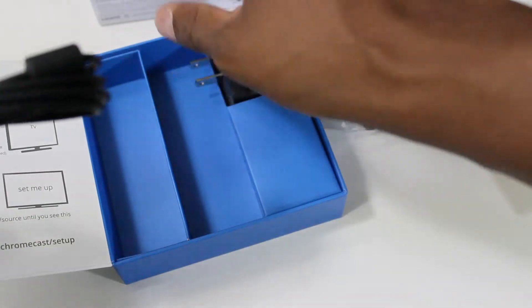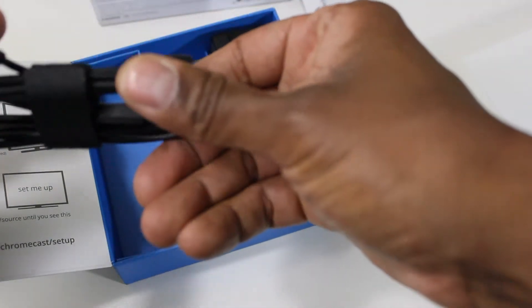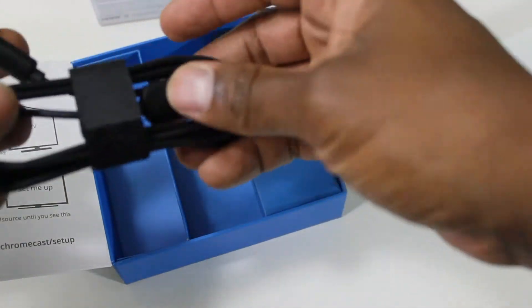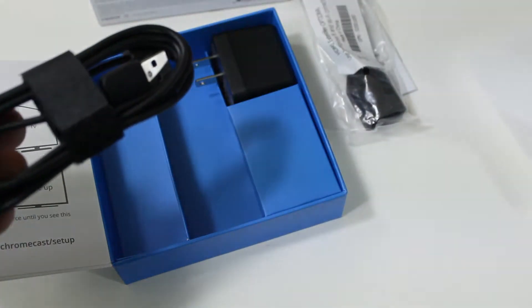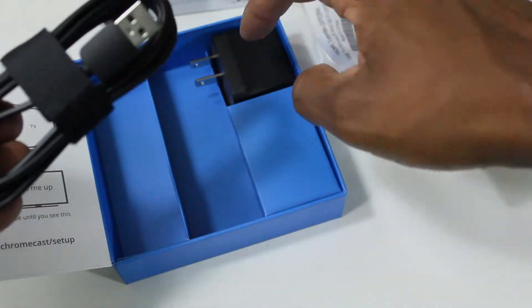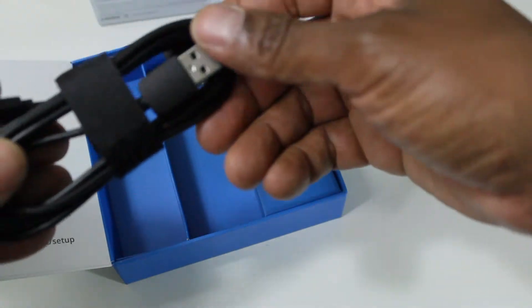So if you're going to use it by itself, if your TV doesn't have the power off the HDMI, you just plug it right into a USB and plug into the wall outlet.